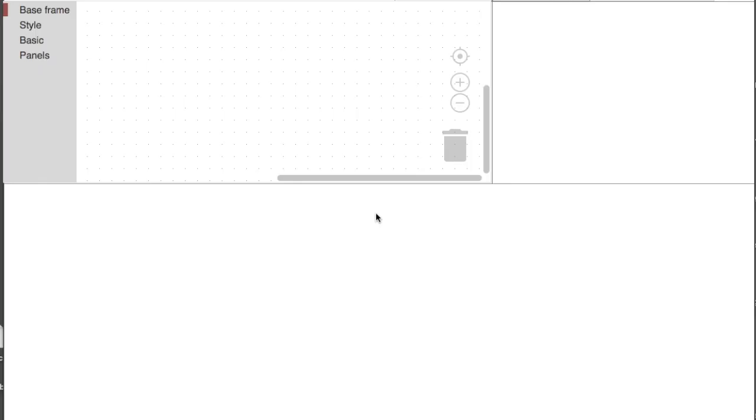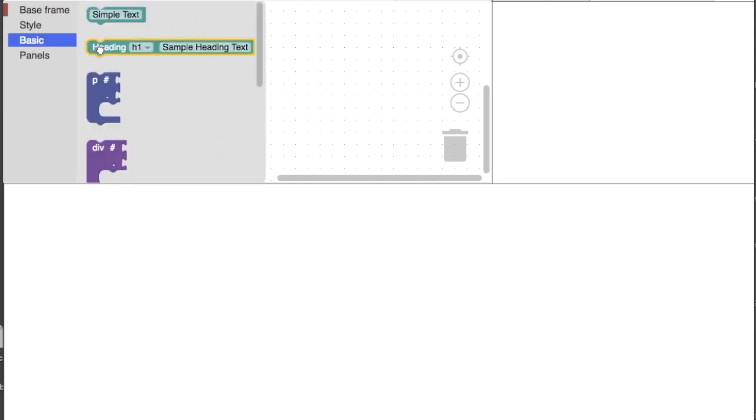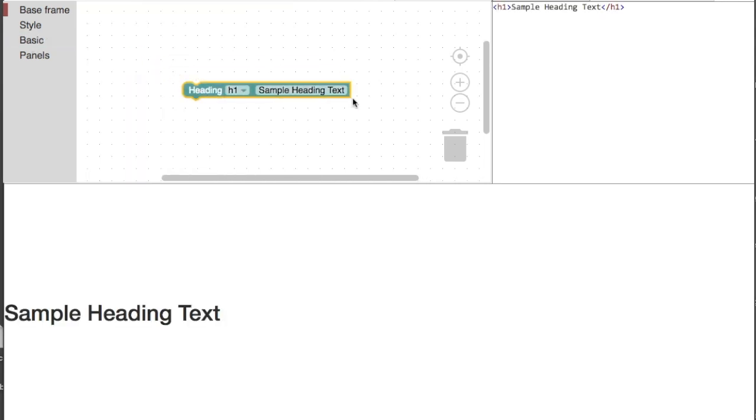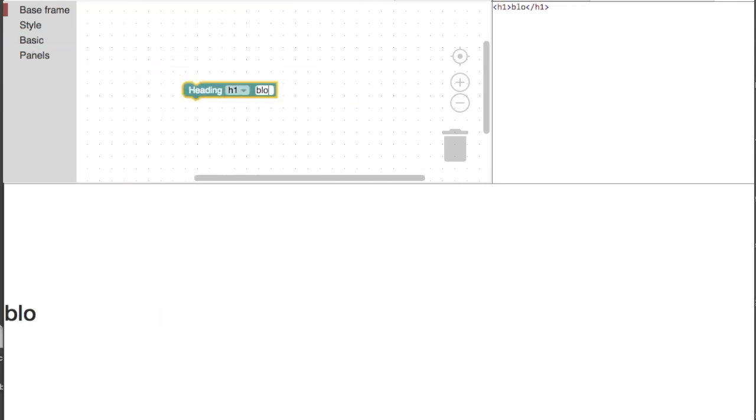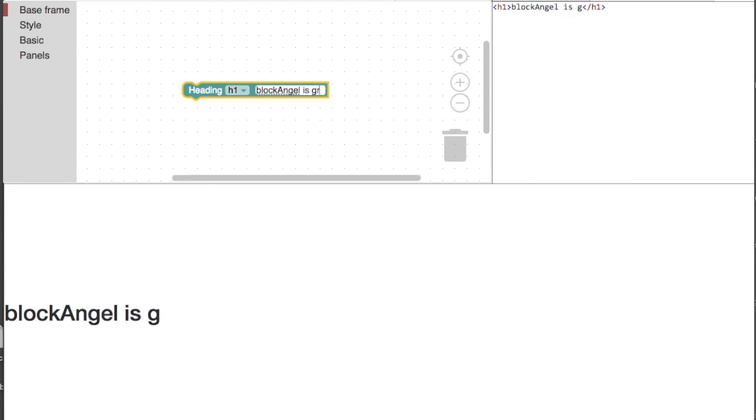With Block Angel you can make your own web page. Let's start grabbing the H1 block. As soon as we drop the block, you can see the web page result and the related HTML code.